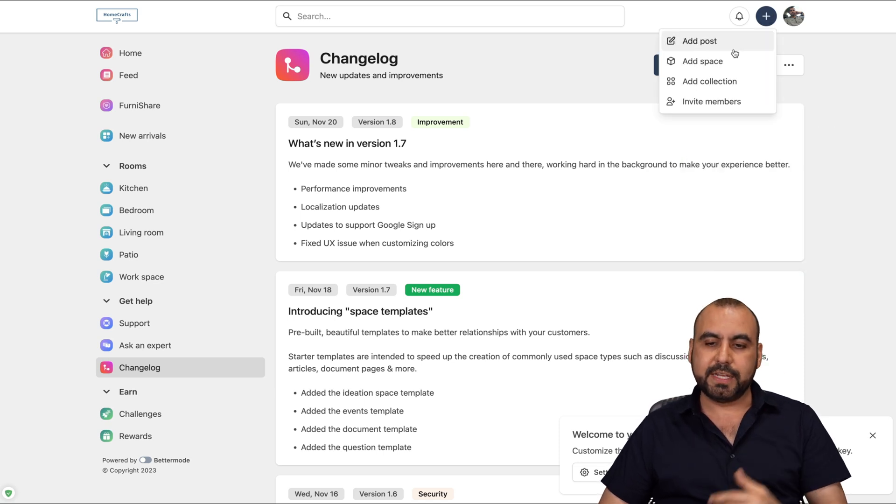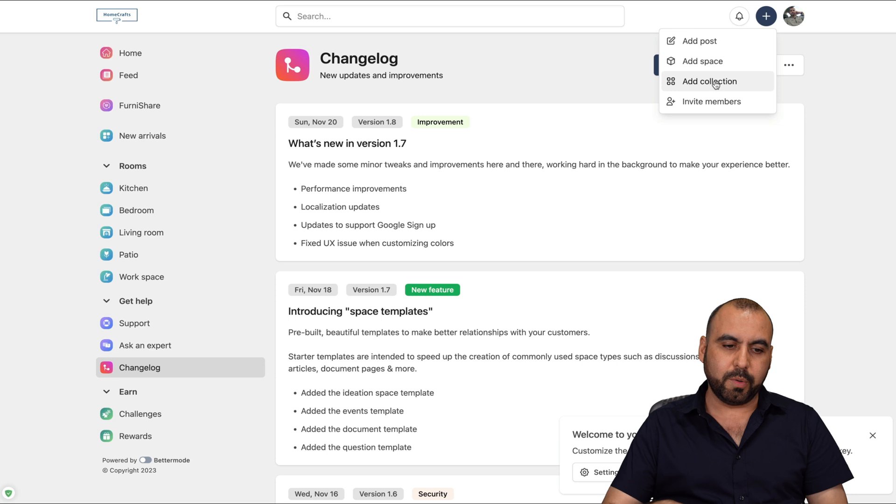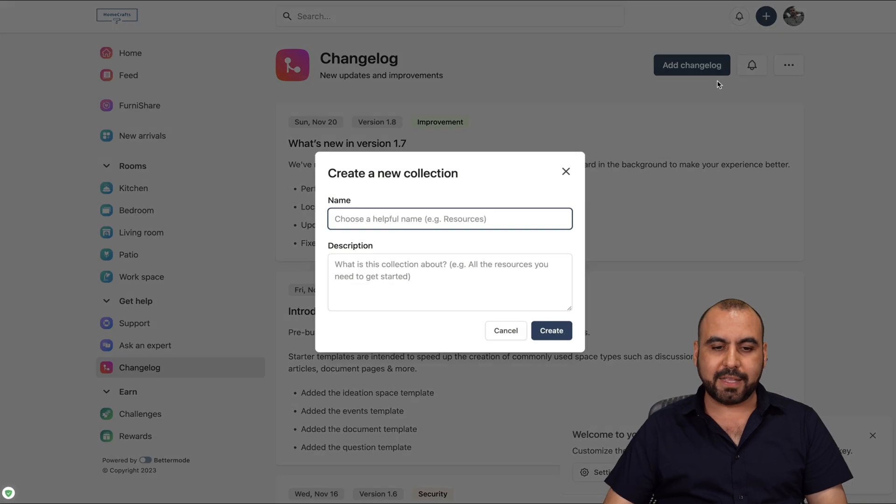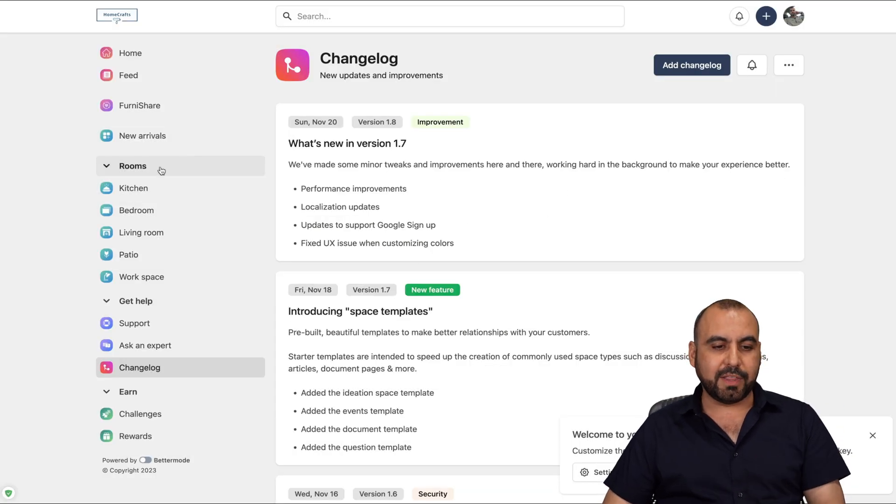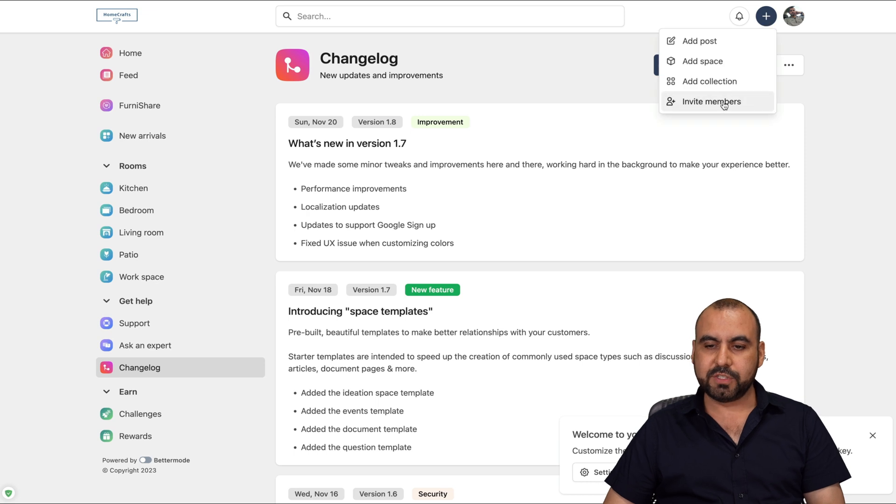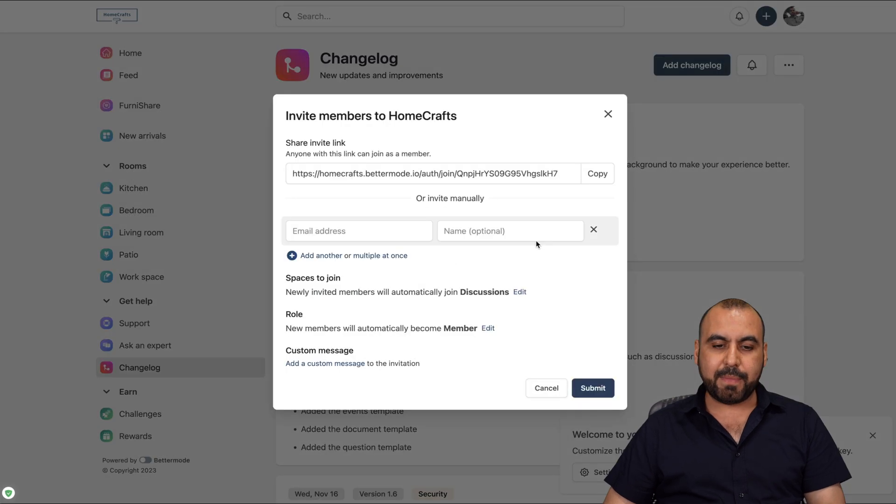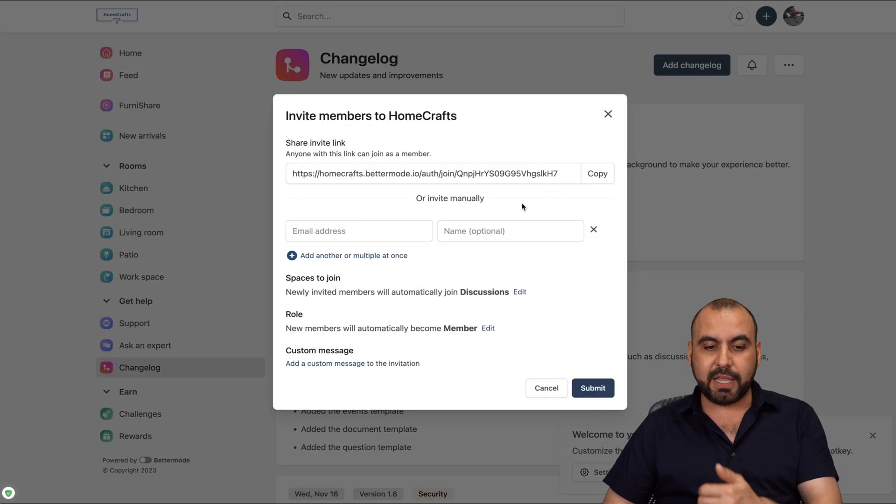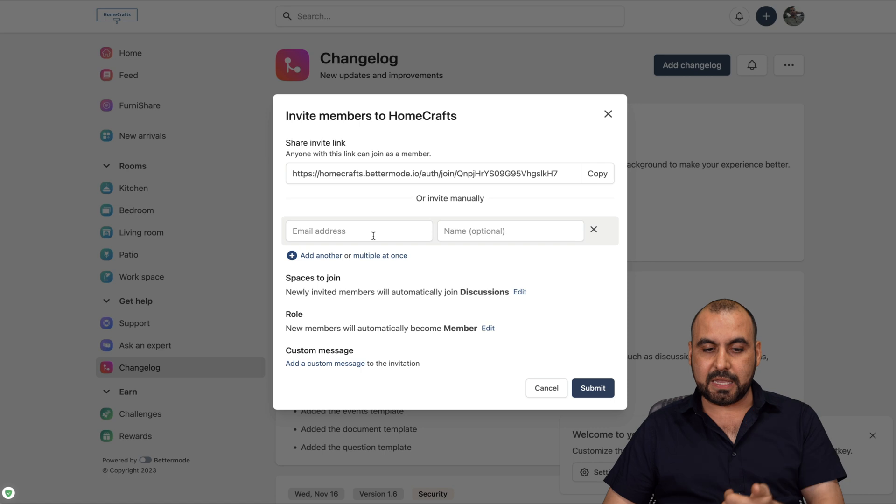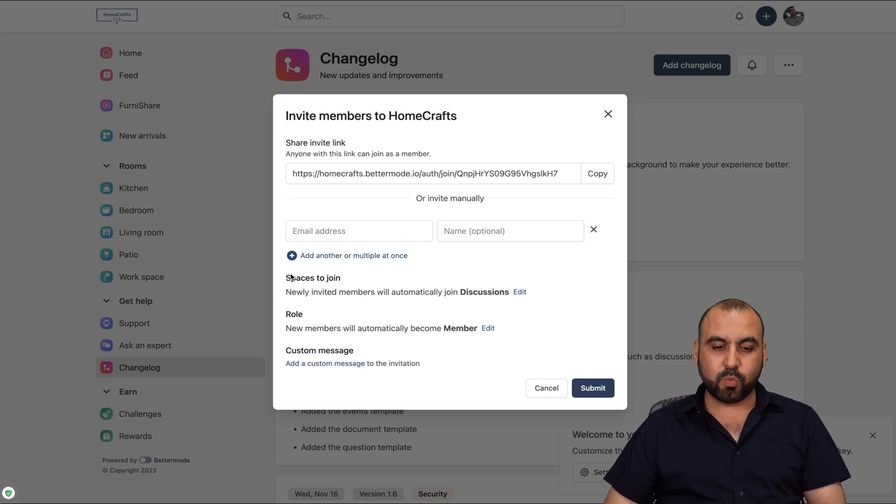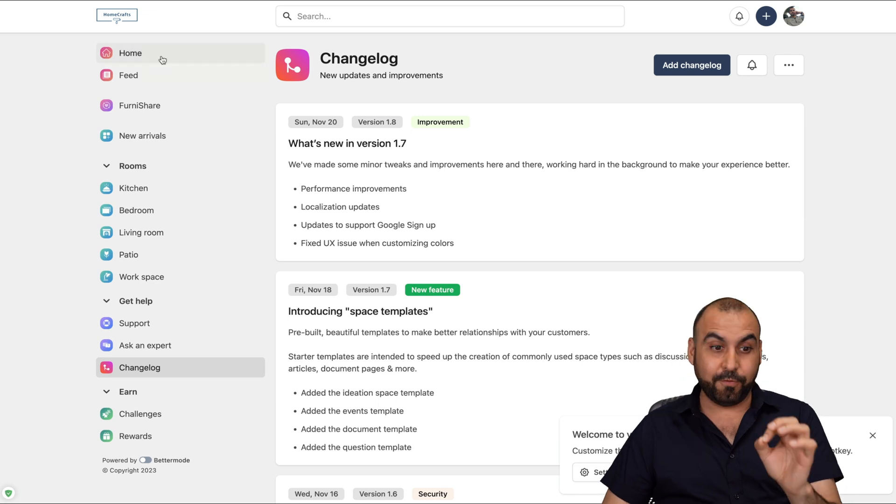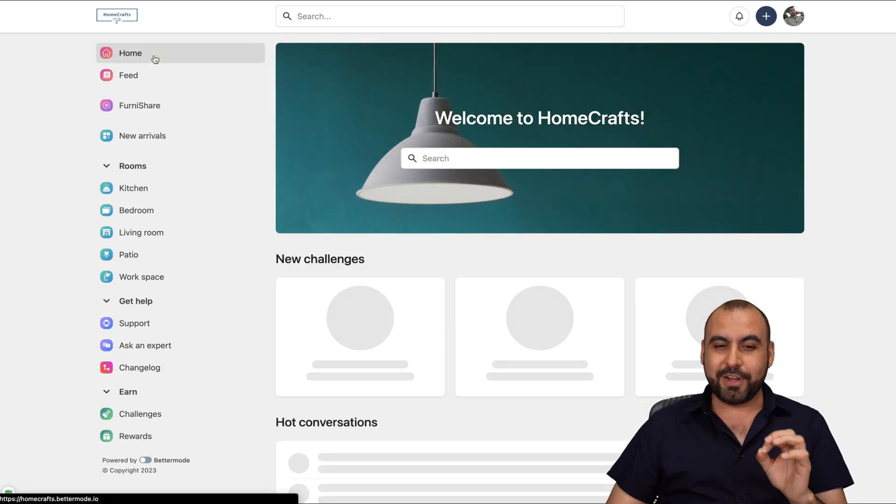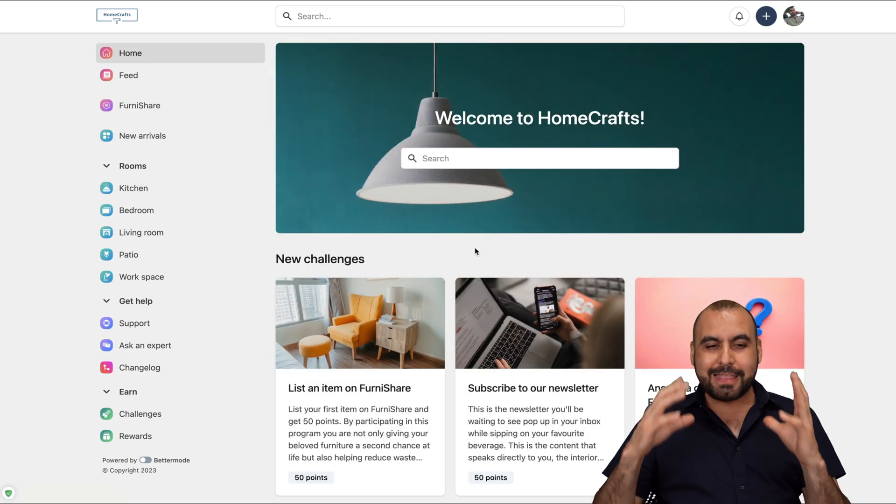It's a super easy way to do it. We can also add collections. I can go ahead and name it and then start it. So we have collections on the left and we're able to view those and invite members individually just by sharing a link or by the email address. So you can select the role, the space to join, and the custom message.